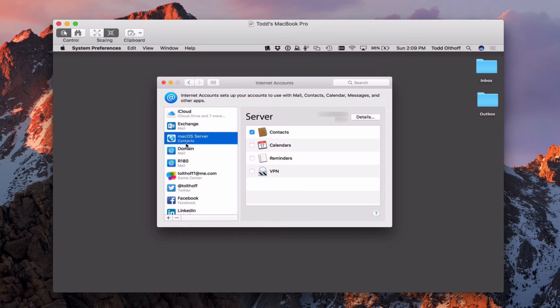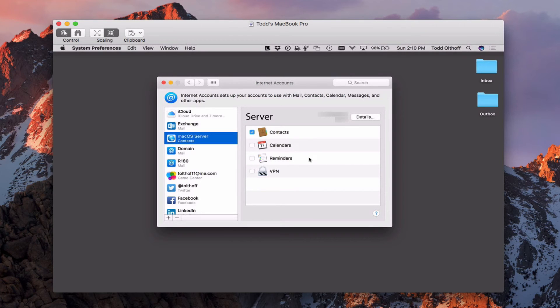I showed you in the contacts setup how to set up the server account. So if you haven't seen that, you may want to go back and just take a look at it. But what I want you to notice is when I set it up under contacts before, I only had contacts and VPN available. Now all of a sudden I've got calendars and reminders available.